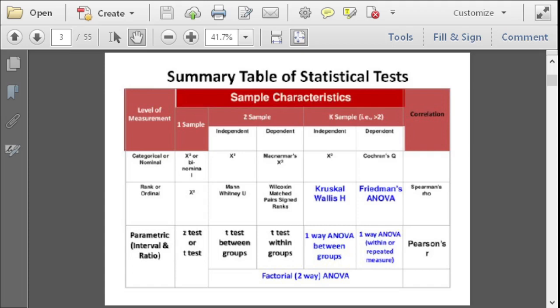Chi-square is denoted as x-squared. The Mann-Whitney U test is used when there's a significant difference among ranks or ordered data. If you're doing research and don't know what test to use, you can use this chart as your guide. Now let's proceed to ANOVA.